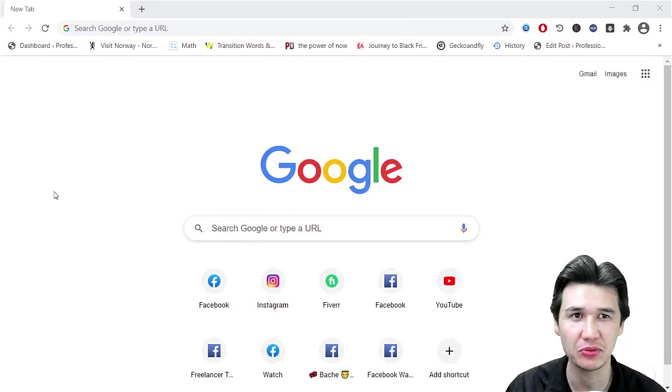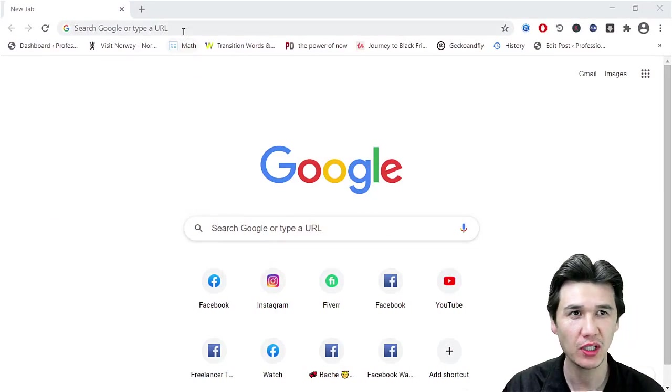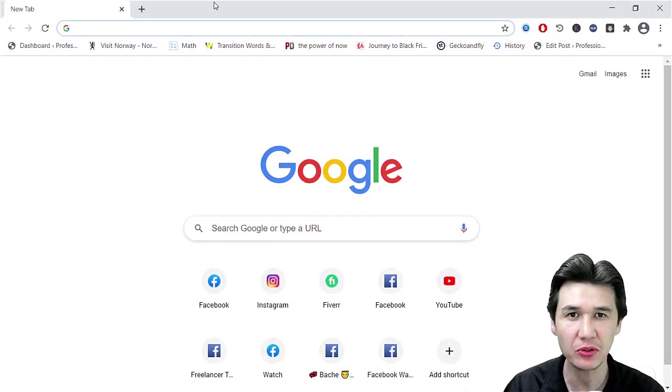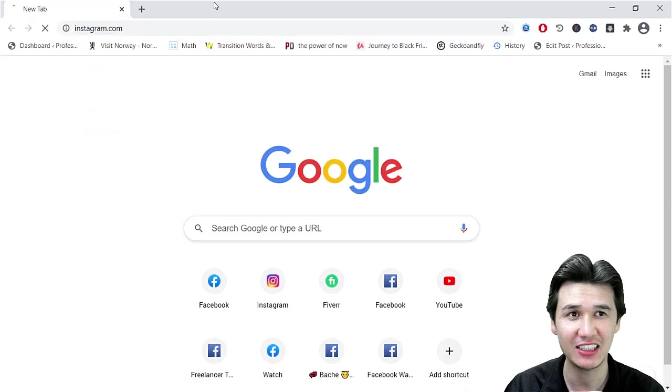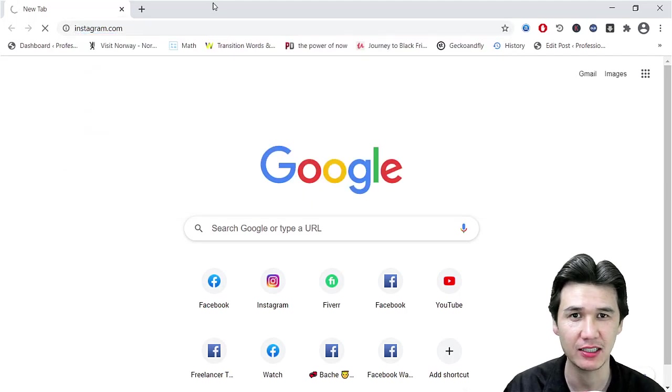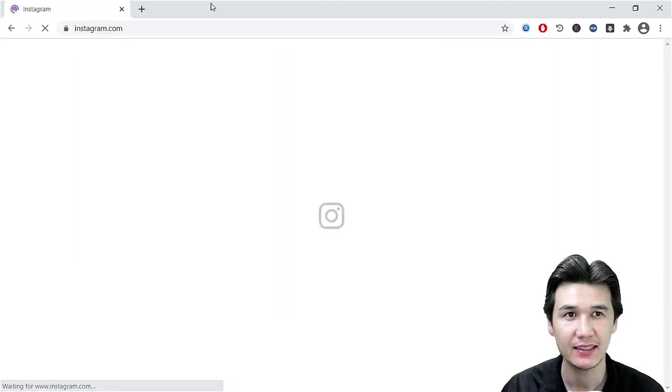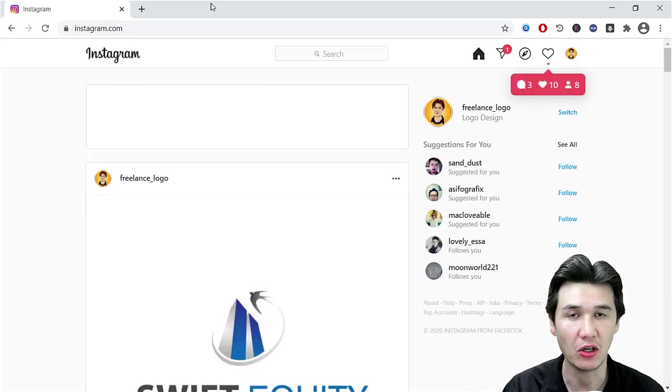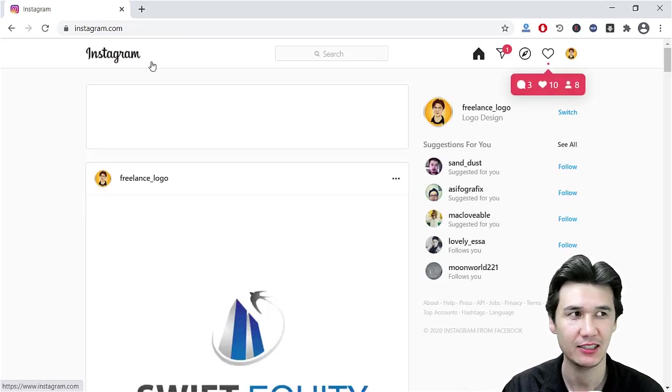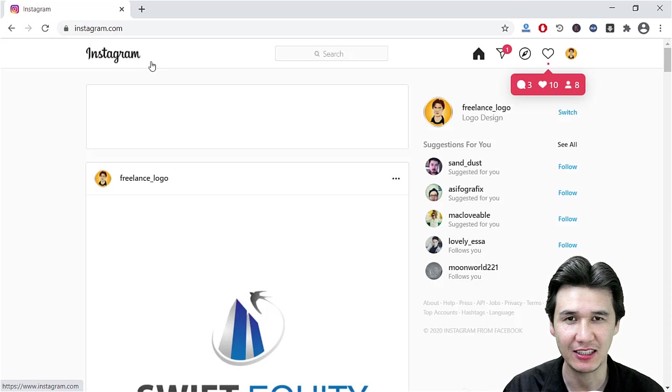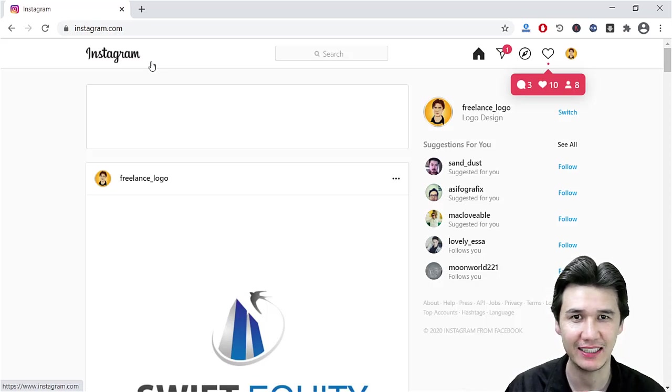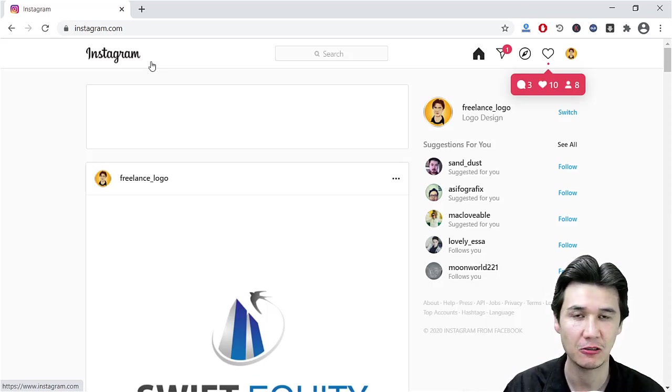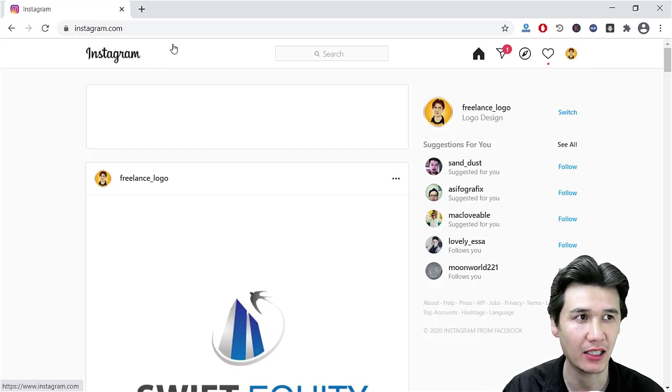For that, let's see that we have Google Chrome right now. What you're going to do is just write instagram.com, and then Instagram will open. Remember, since I've already opened my Instagram and it's logged in, but you must log into your Instagram account.